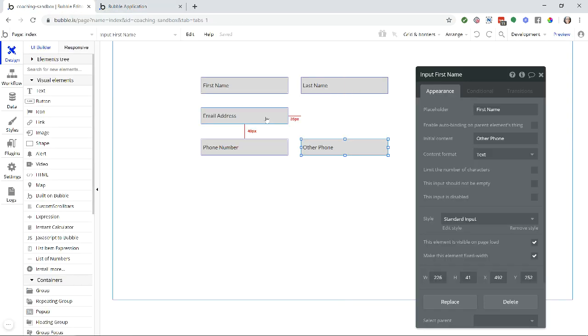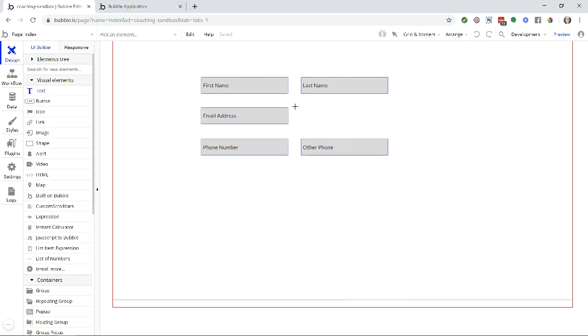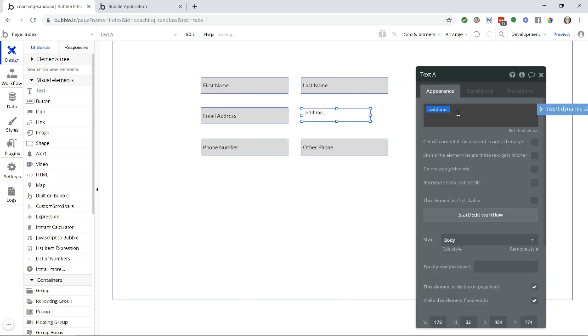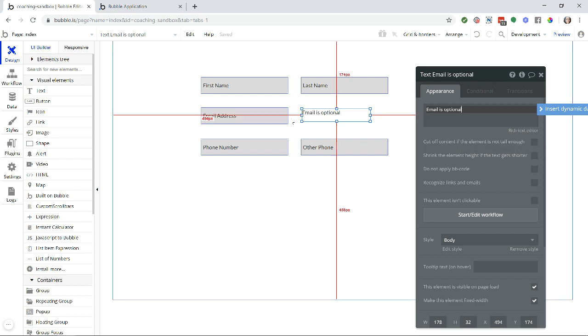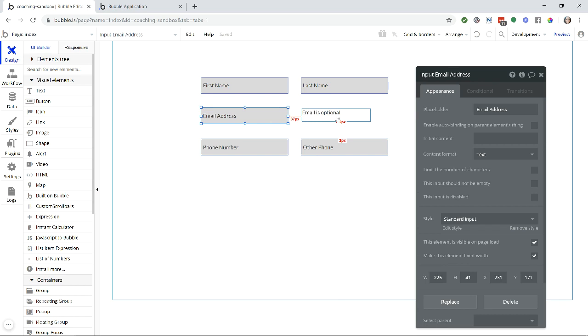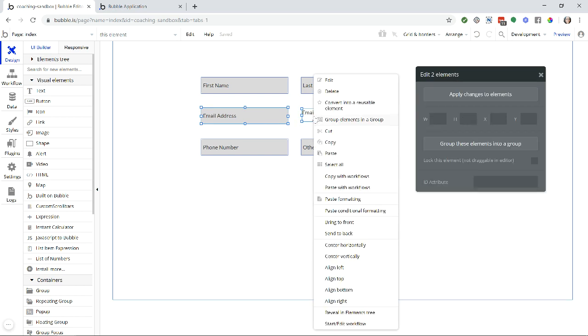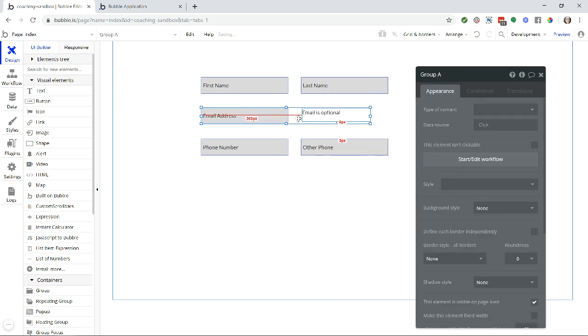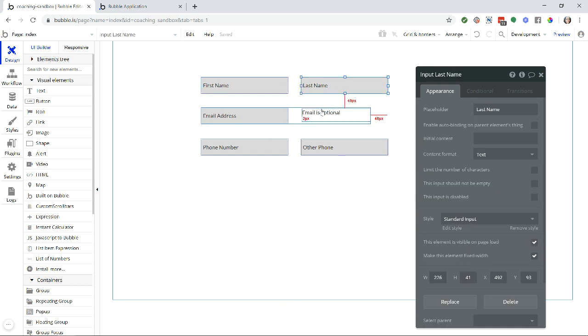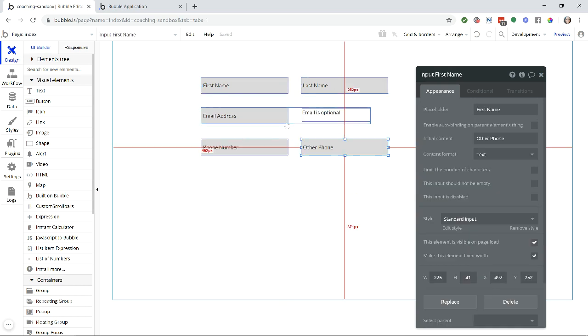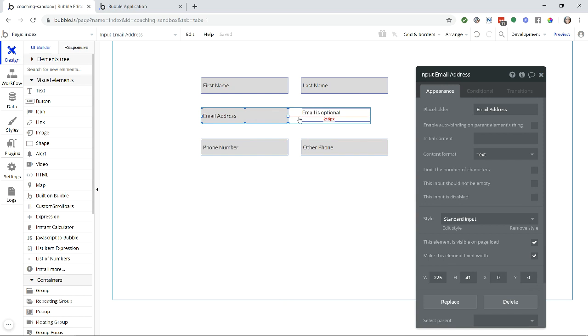So for example, if I have text next to this email input that says 'email is optional,' and to help myself arrange the design to keep spacing and alignment even, I happen to group these two together. So let's say I do that. I group them. Now I have inputs that are not grouped—these four here.